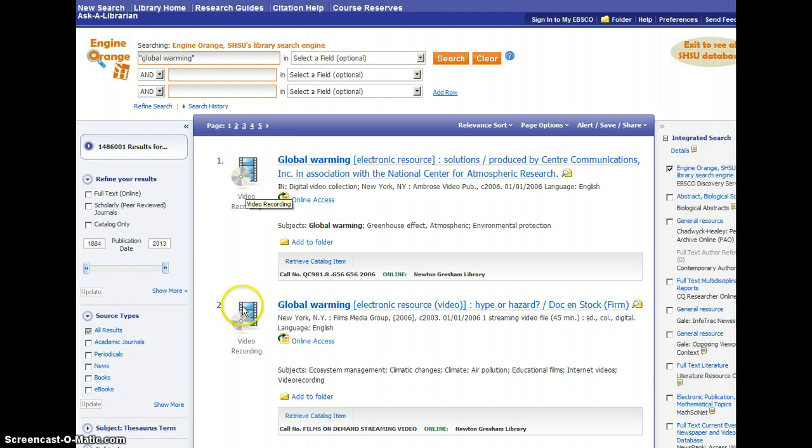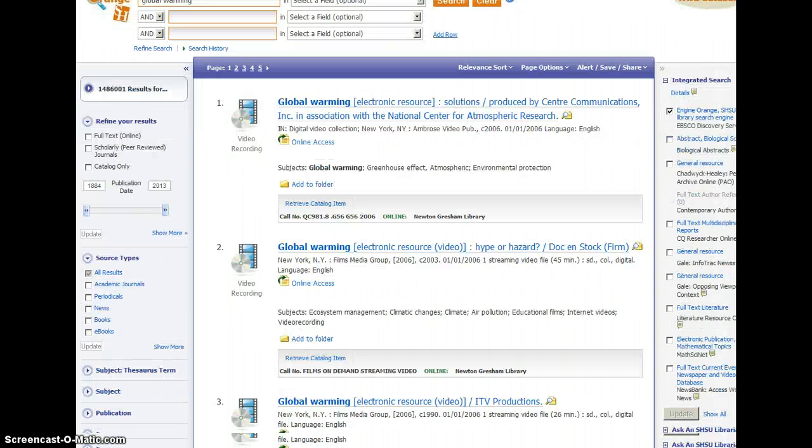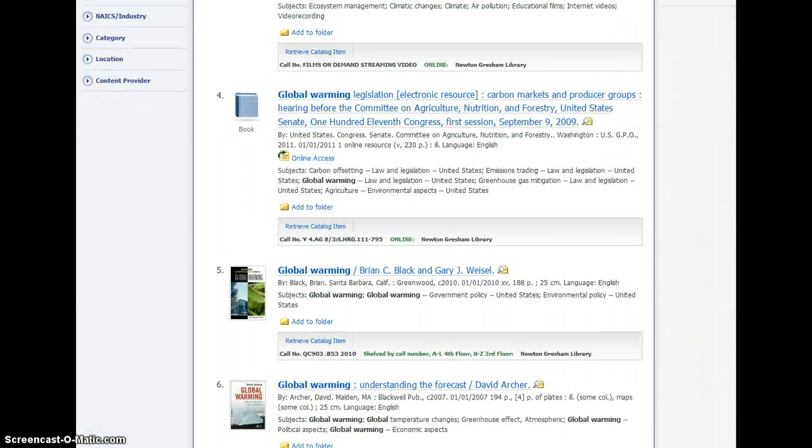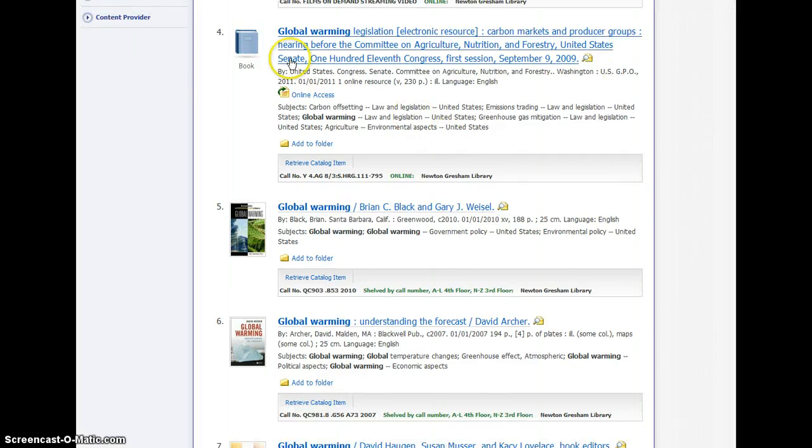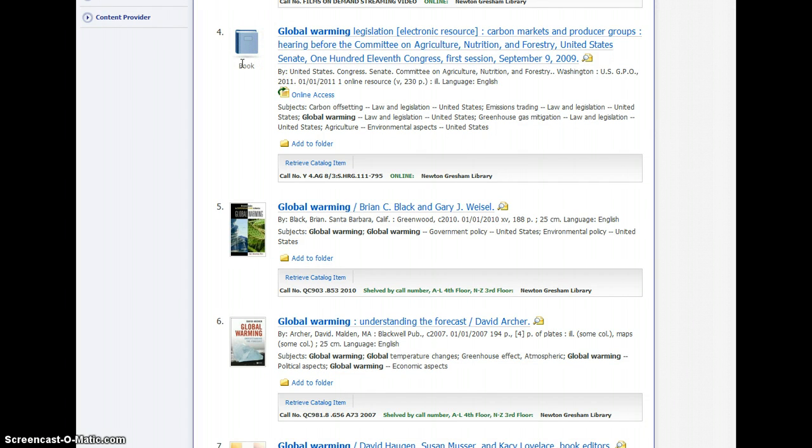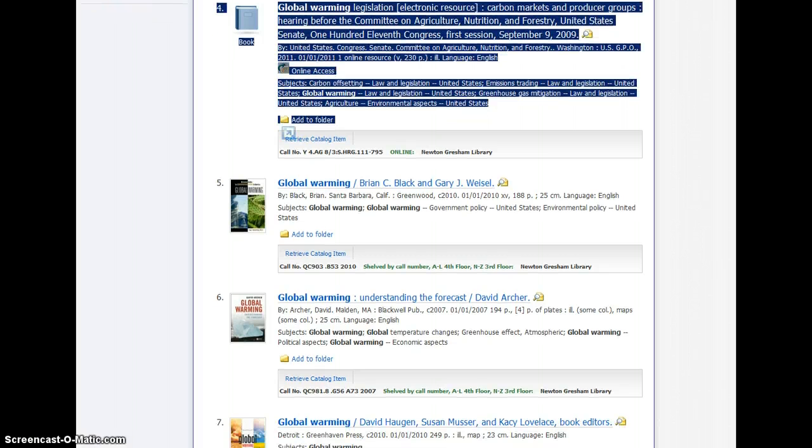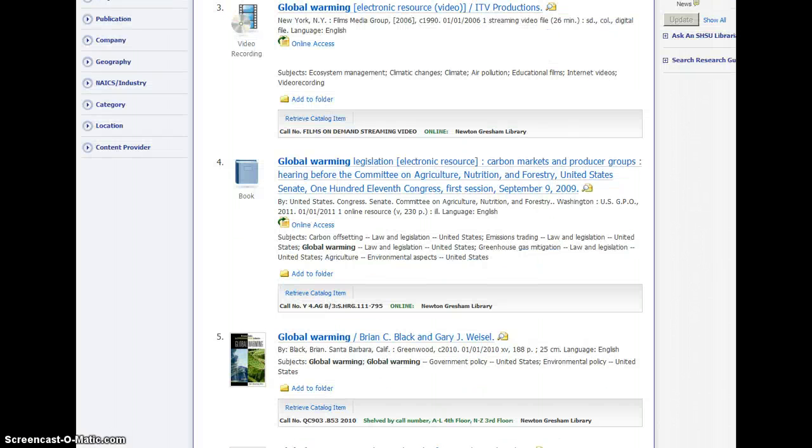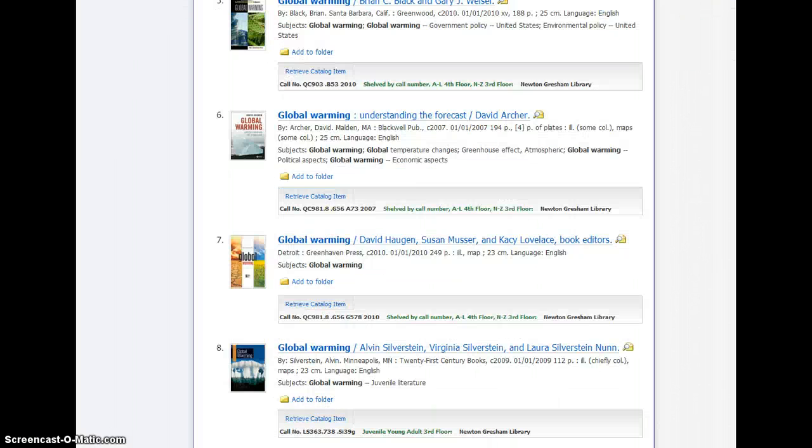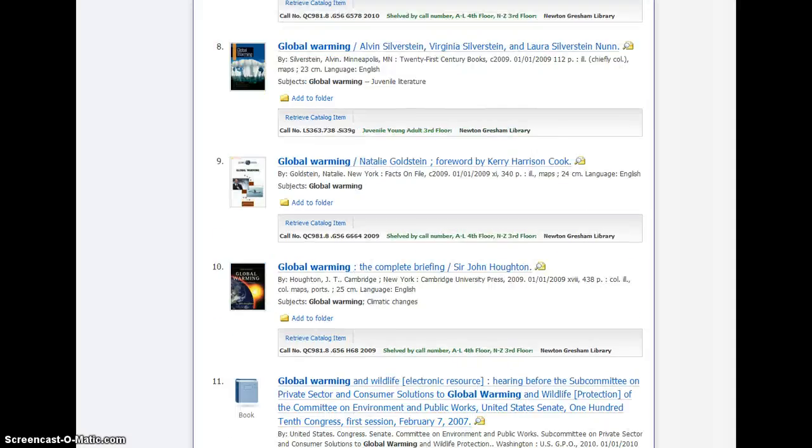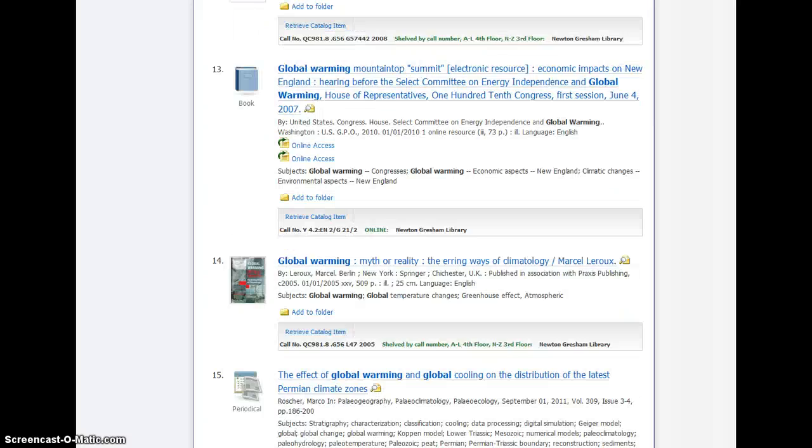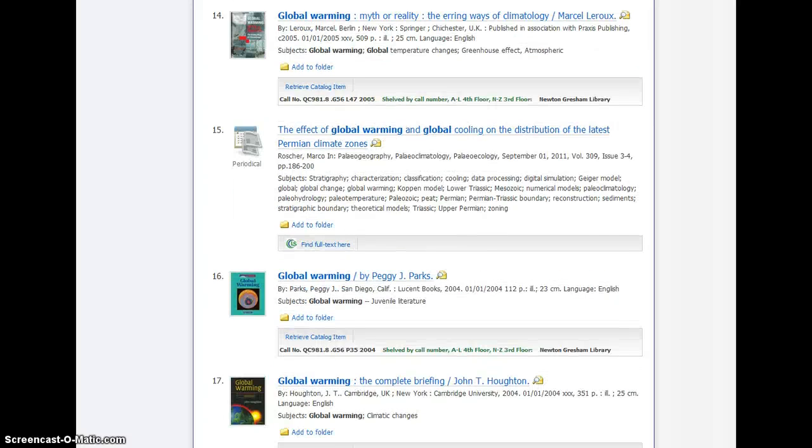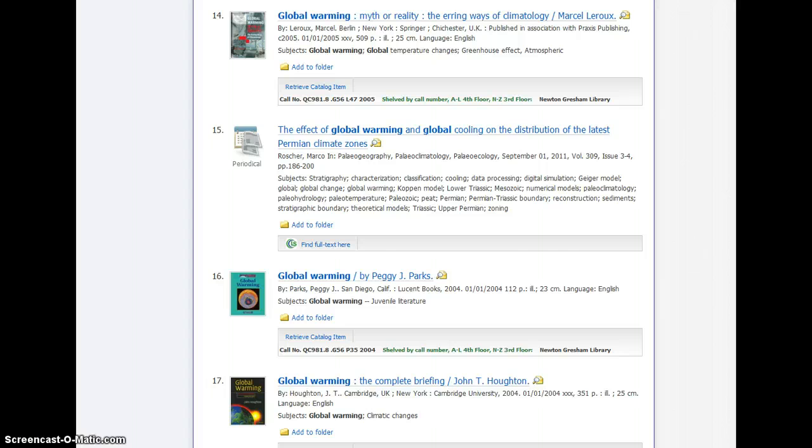You'll notice beside each result, it's going to show you an icon that attempts to identify for you what kind of source it is. For instance, a book or a video resource. Or if we scroll down further, we'll see periodical articles and academic journal articles.